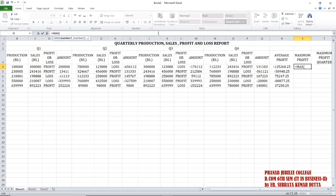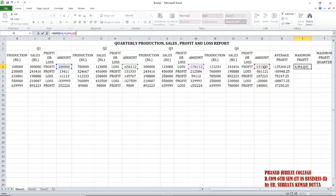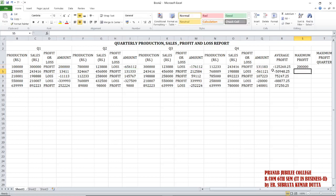Let's redo that: select the amount of quarter one, comma, amount of quarter two, comma, amount of quarter three, comma, amount of quarter four. Close it and press Enter.